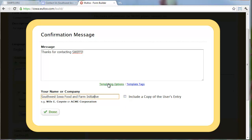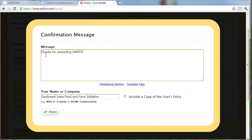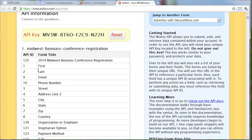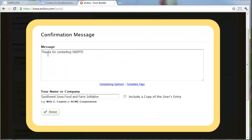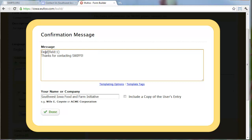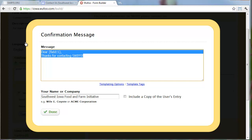You can customize that email - and it can actually include what they entered into the form. You can use some of the fields they've entered, so for example you might say something like, 'Dear [field one]' - it would show up as 'Dear Brad, thanks for contacting SWIFI.' That's how that would work.